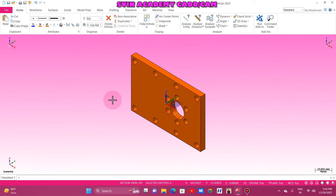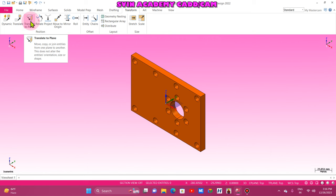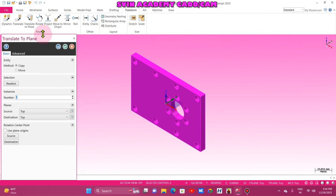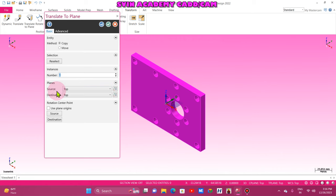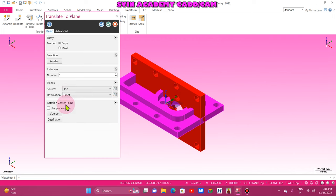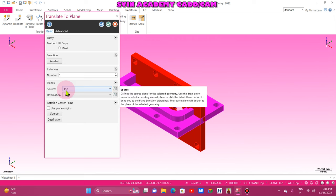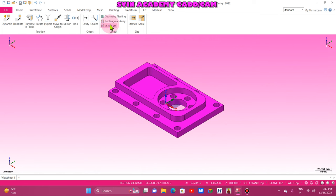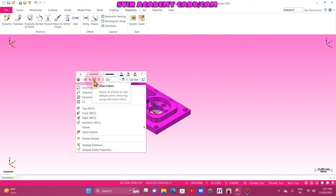First of all, I am going to change the plane of the workpiece, because in a three axis machine we cannot clamp it this way. Now I am going to use Transform > Translate to Plane. I press Control A and make a selection. In the source I don't make any changes — source is default. I only change the destination. In destination I click front plane. Then move. Right click, clear colors.